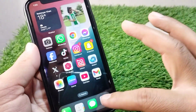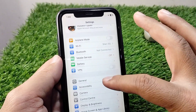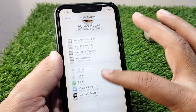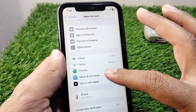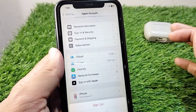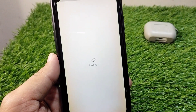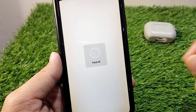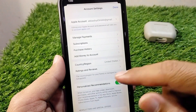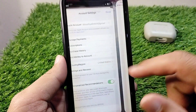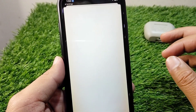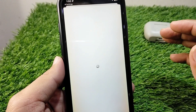If the problem is still there, open Settings again, go to your profile, scroll down, tap on Media and Purchases, and tap on View Account. Wait here for some seconds.